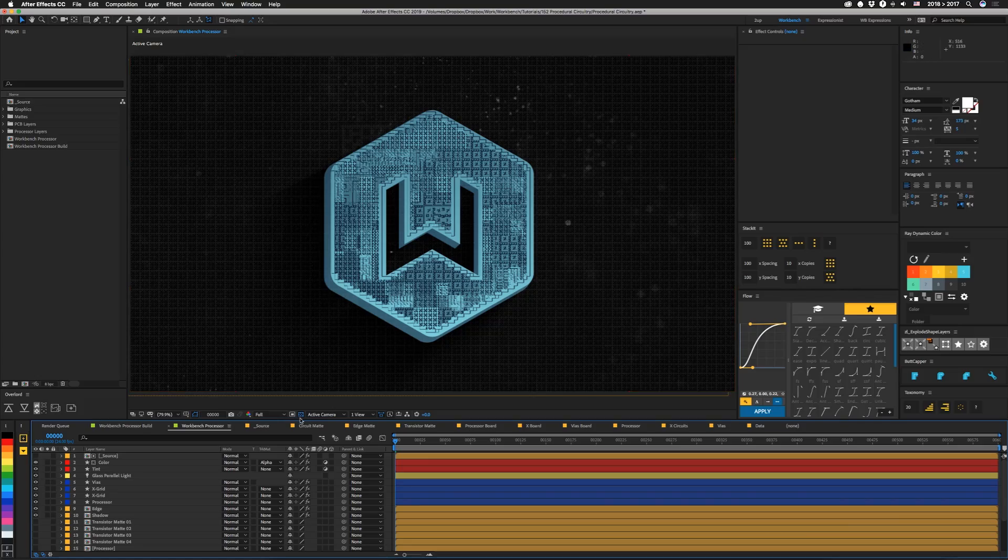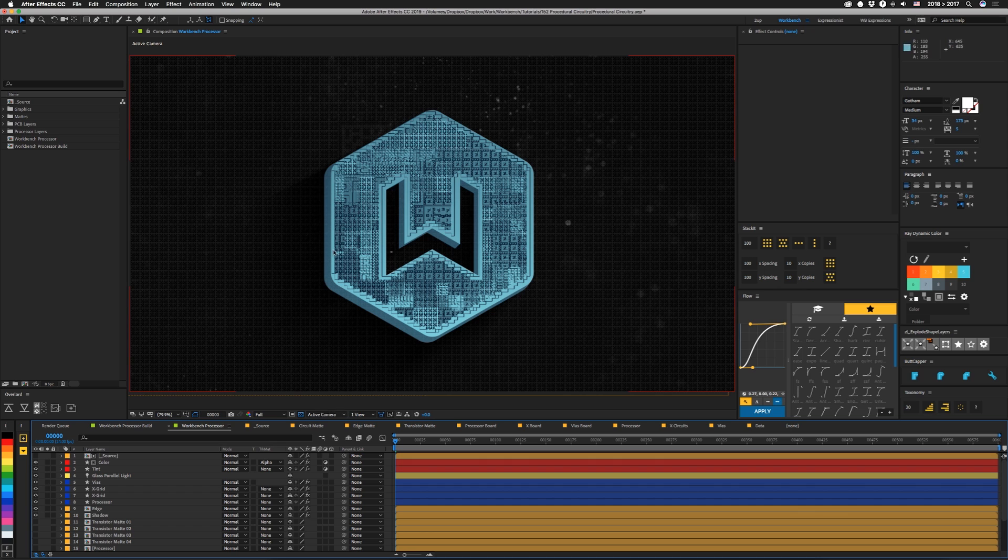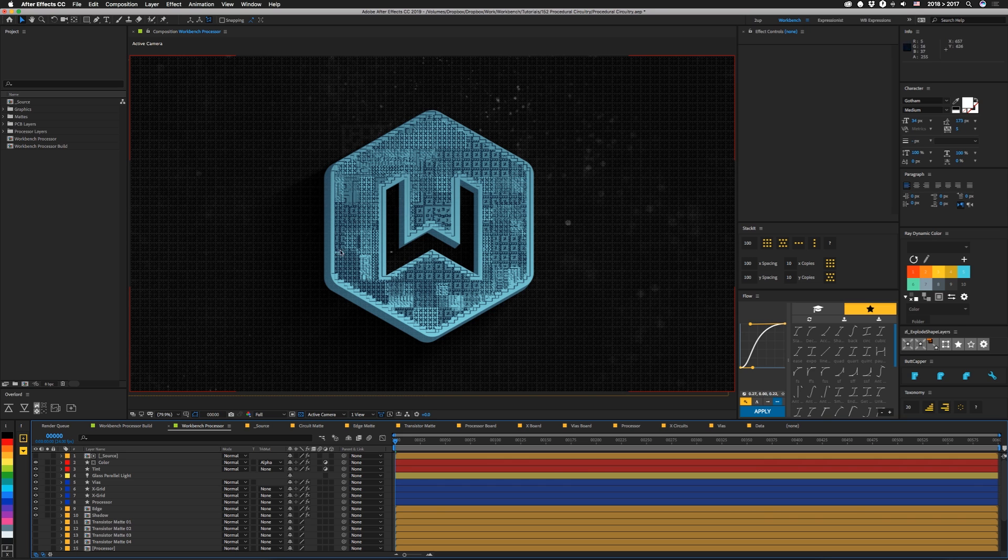Circuit mat and edge mat basically control where our circuitry is going to be showing up on top of our source. The first one, circuit mat, controls all of this circuit area, and then the edge mat controls this edge thing here. It goes all around the edge.